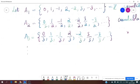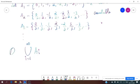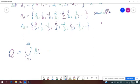Continuing like this, we get countably many sets A_i, for i equal to 1, 2, 3, 4, and so on. As i varies over the set of natural numbers, all these sets together cover all rational numbers. So the union of these sets equals the set of rational numbers Q.